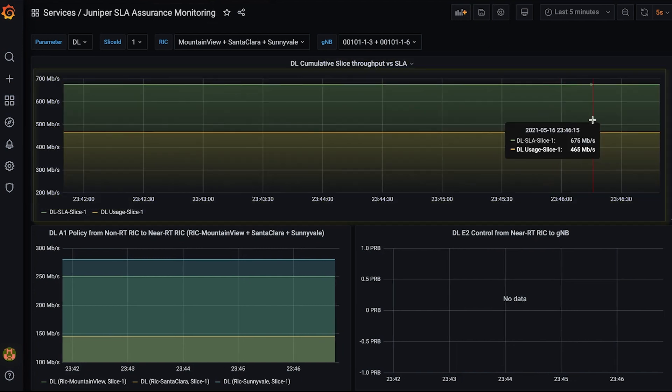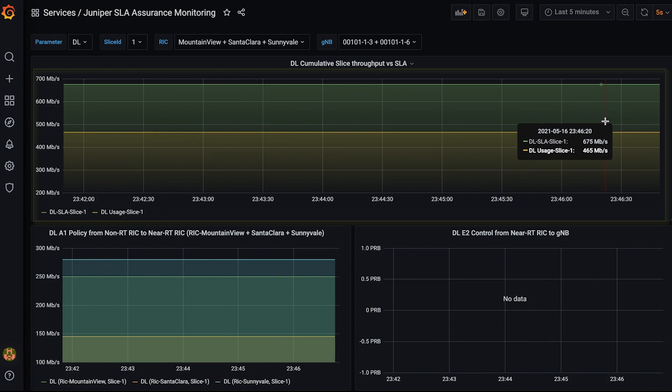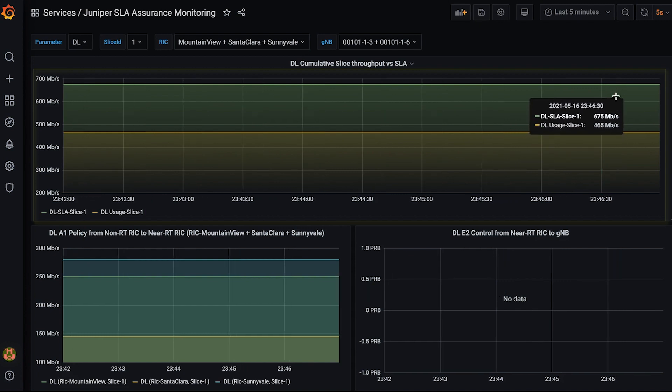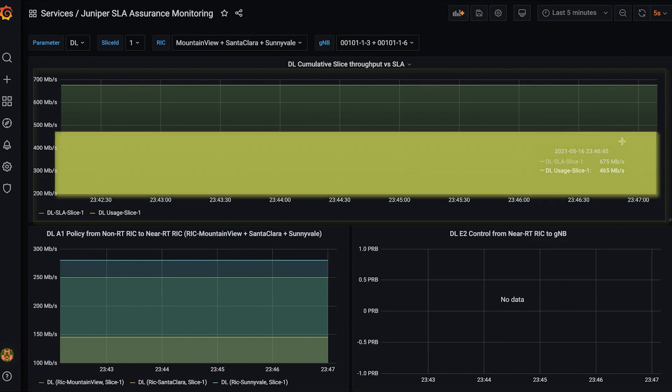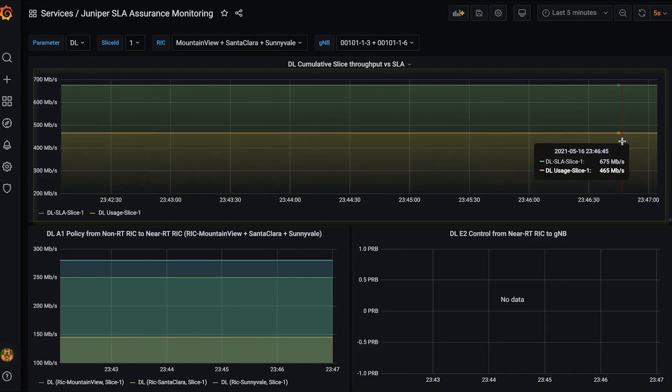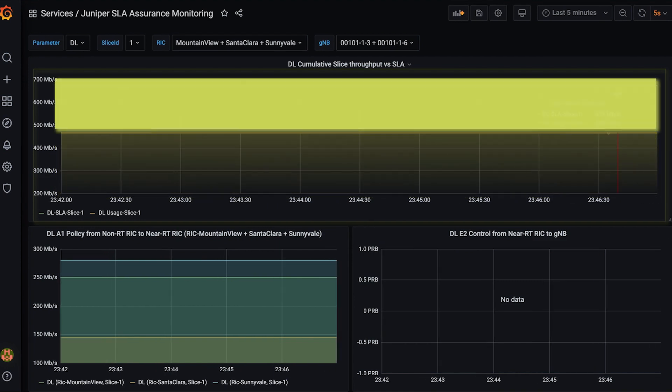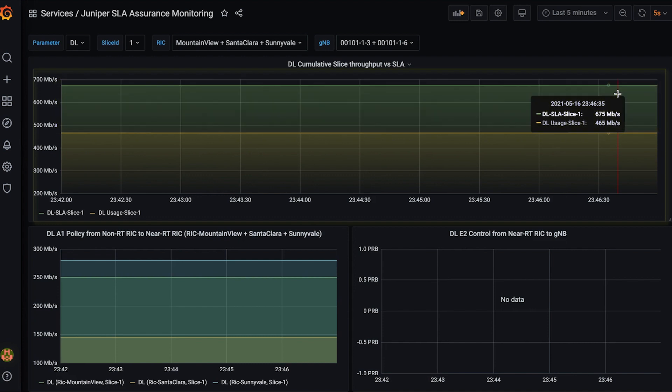The top graph shows the cumulative slice utilization across all GNODE Bs and all RICs compared to the global Slice SLA objective. The yellow line represents the current usage, and the green line represents the target SLA usage.